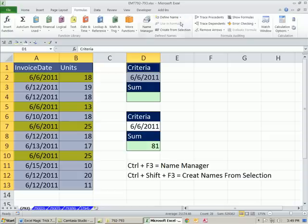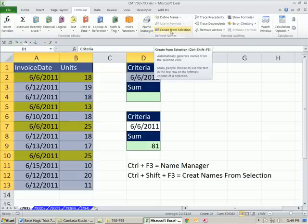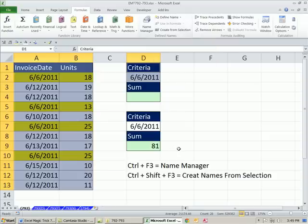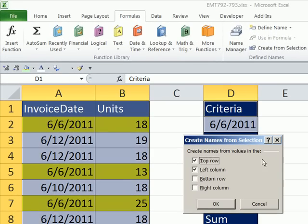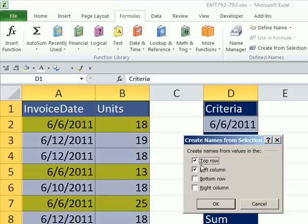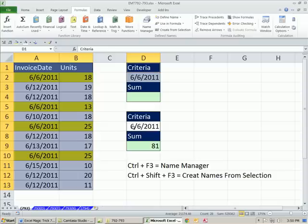Now you could go up to create names from selection, or you can use the keyboard shortcut, Control Shift F3. Now it's polite. It says top row and left column because it thinks you might want names from the left column, but we don't. Left column, I'm going to uncheck that. Just select top row and click OK.